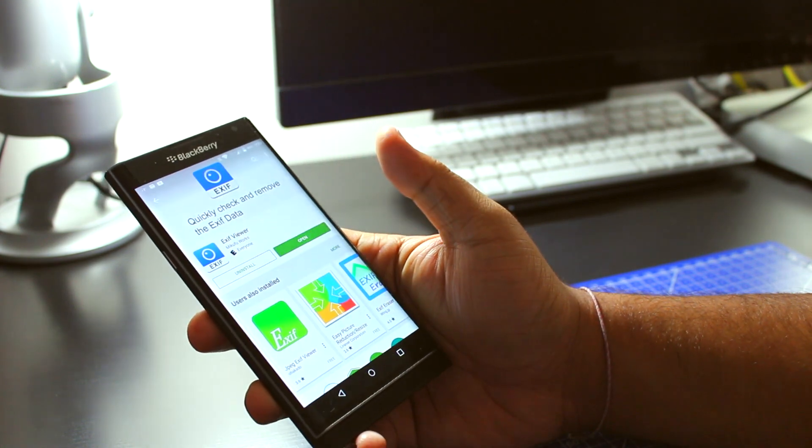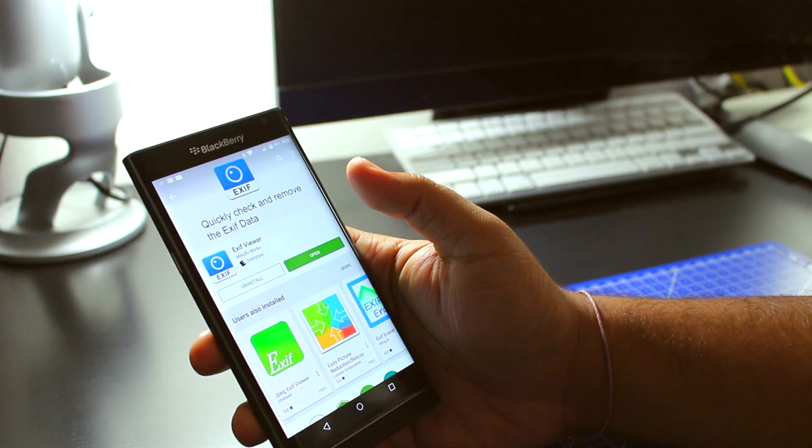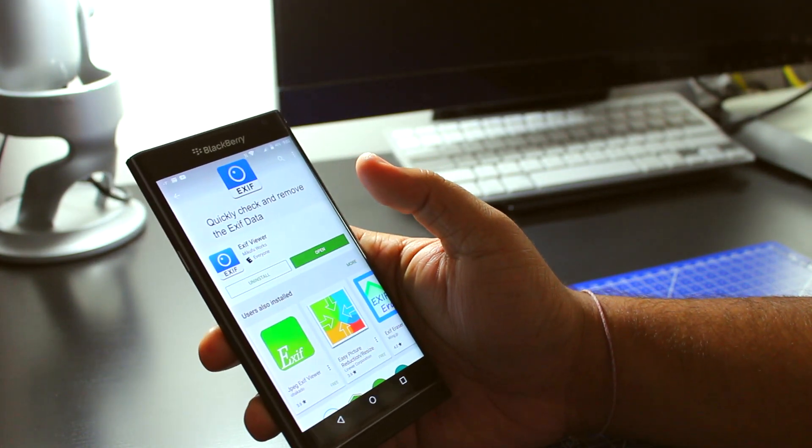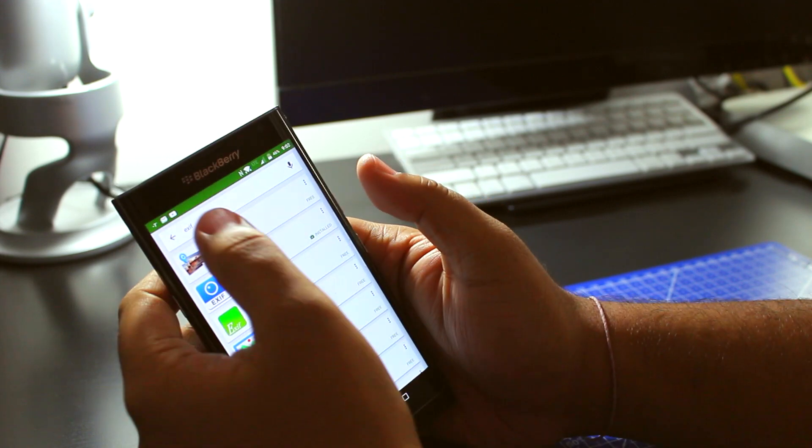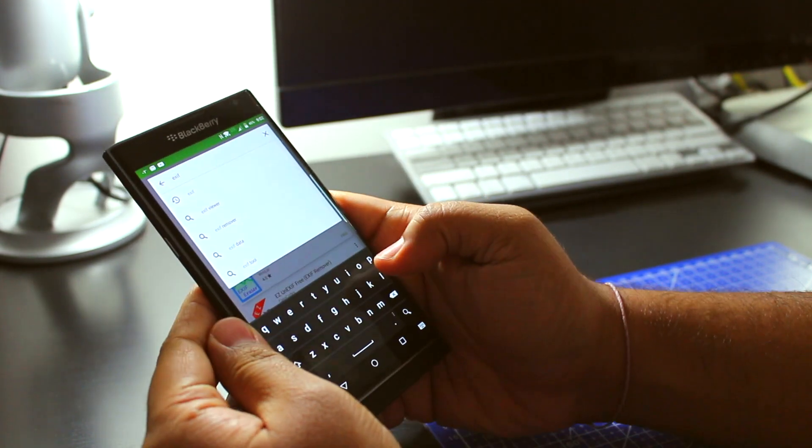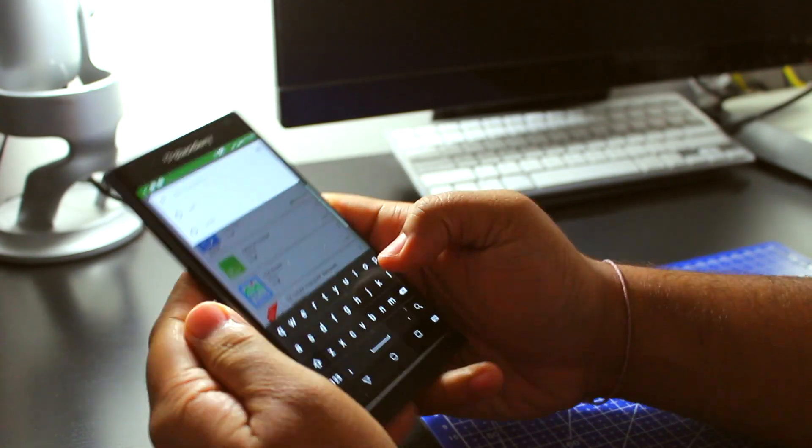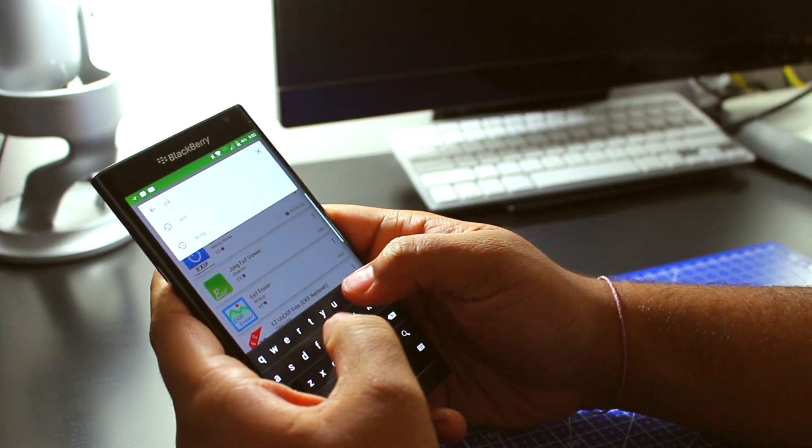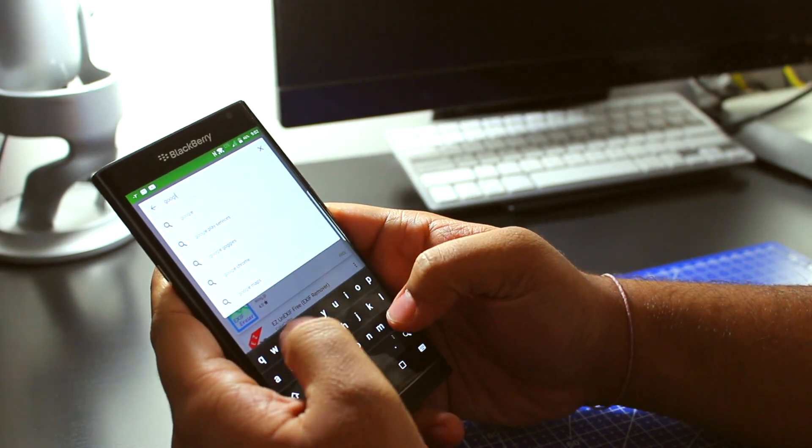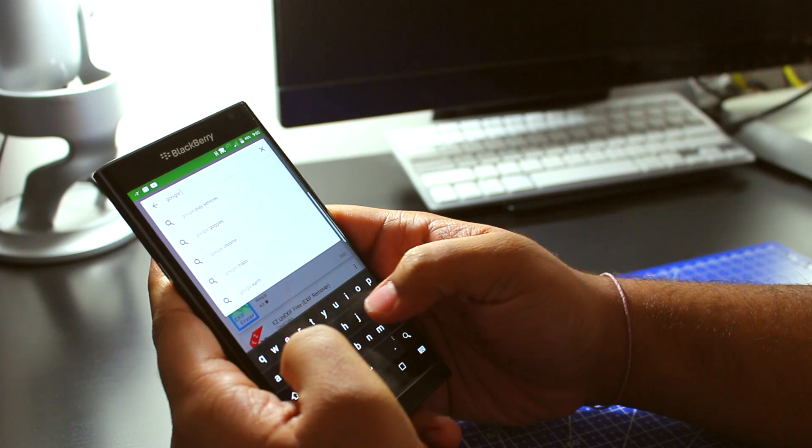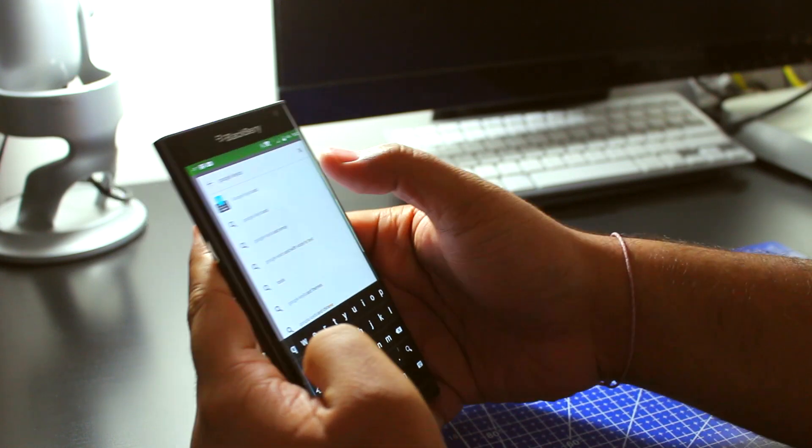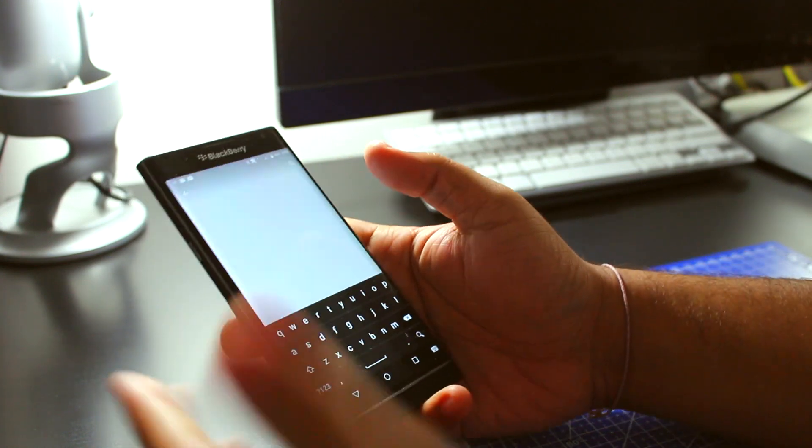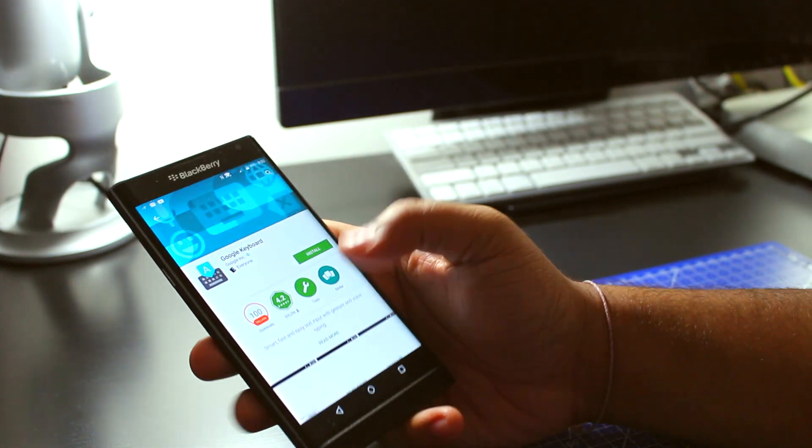So let's say you don't like the virtual keyboard, you could simply switch it out. What you got to do is go to the Google Play Store, search for Google Keyboard, or you could use FlexKey, or you could use Swipe if you want. But I like the Google Keyboard.